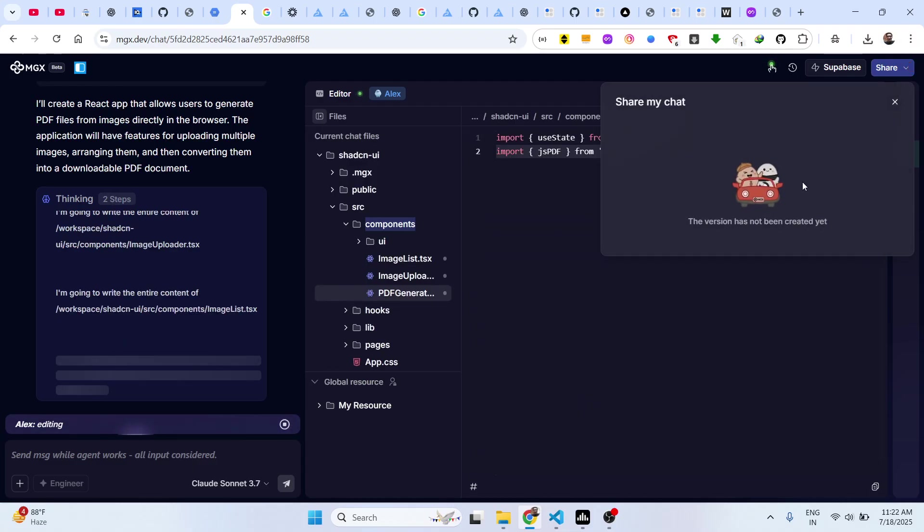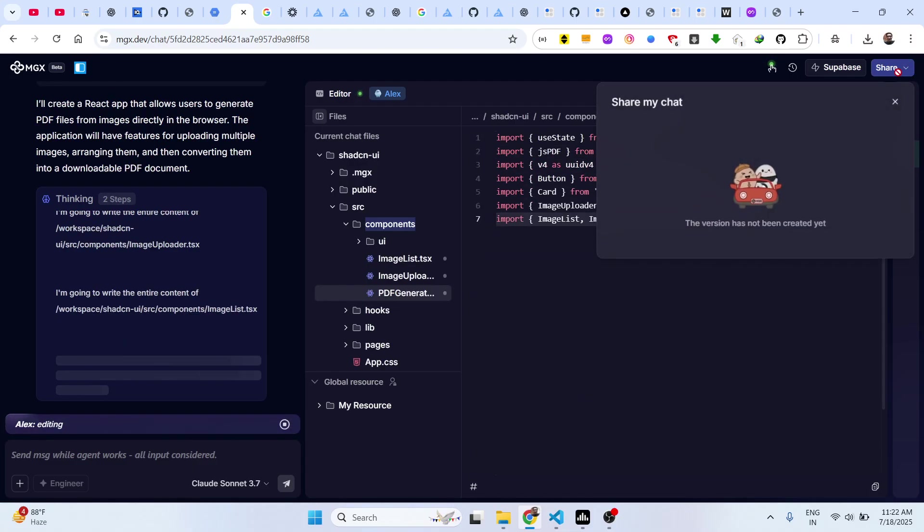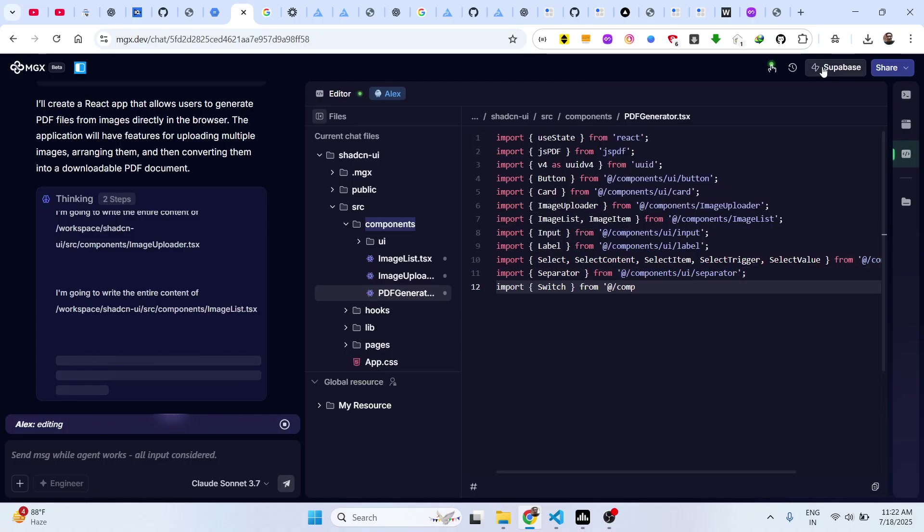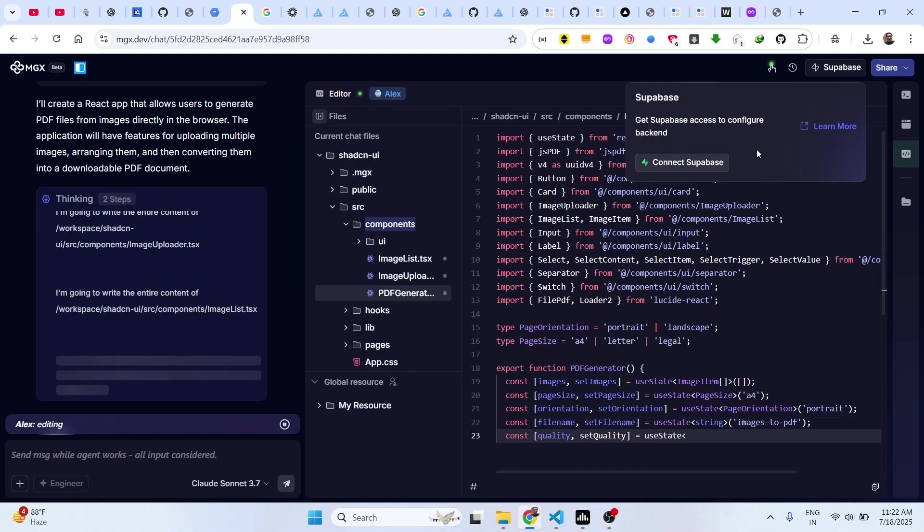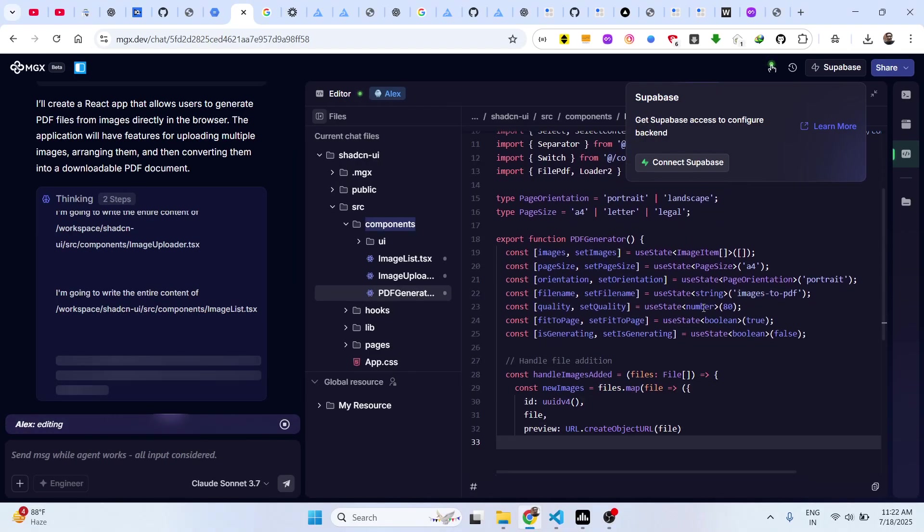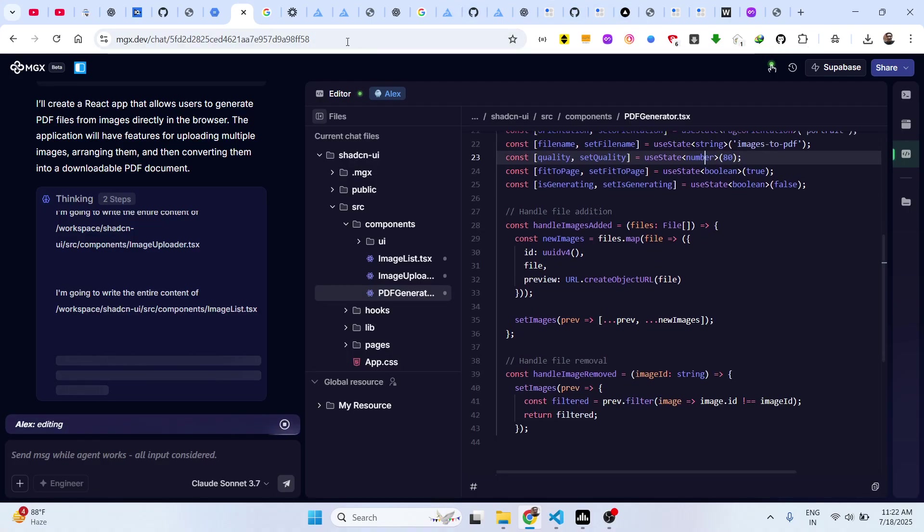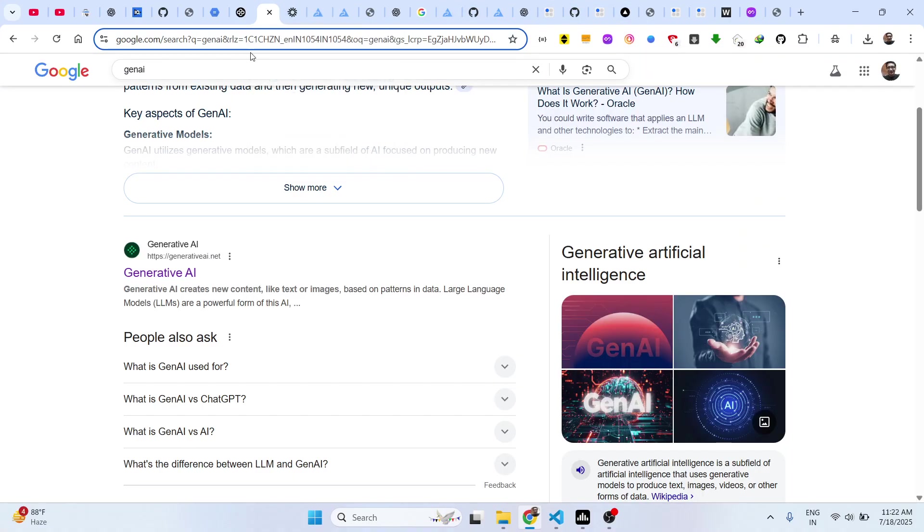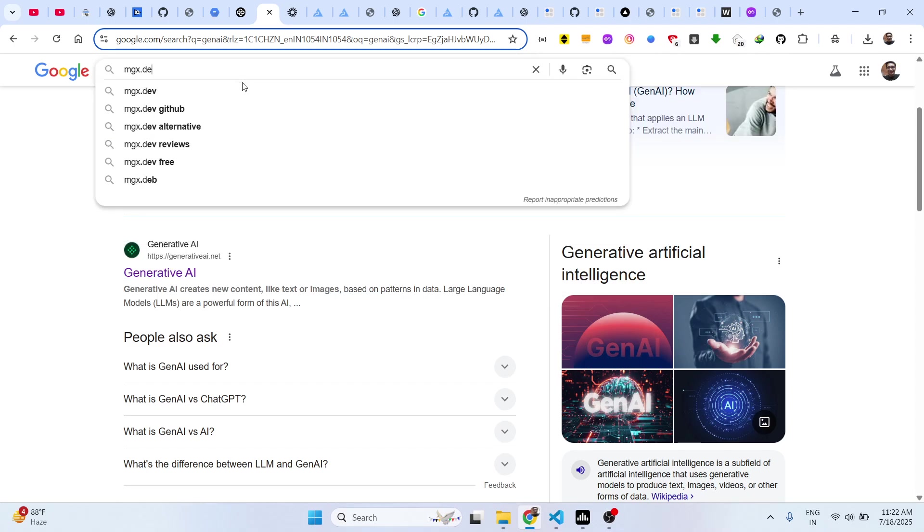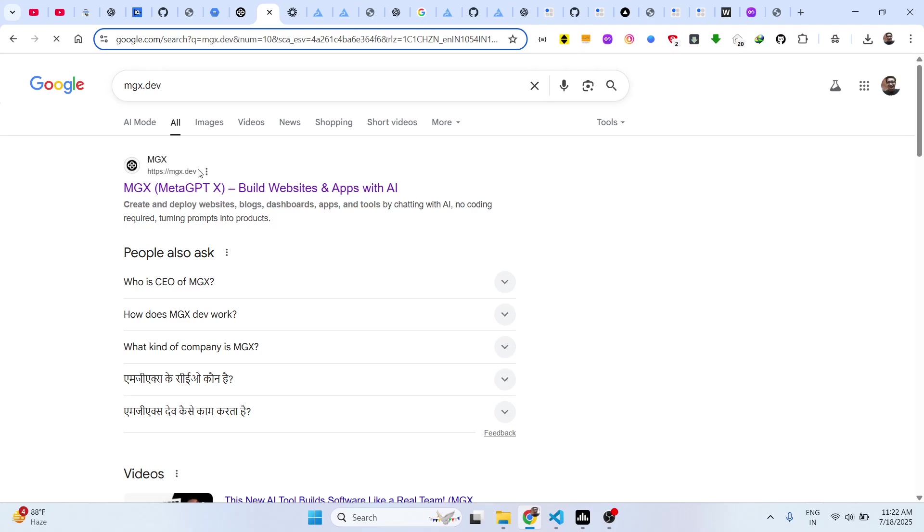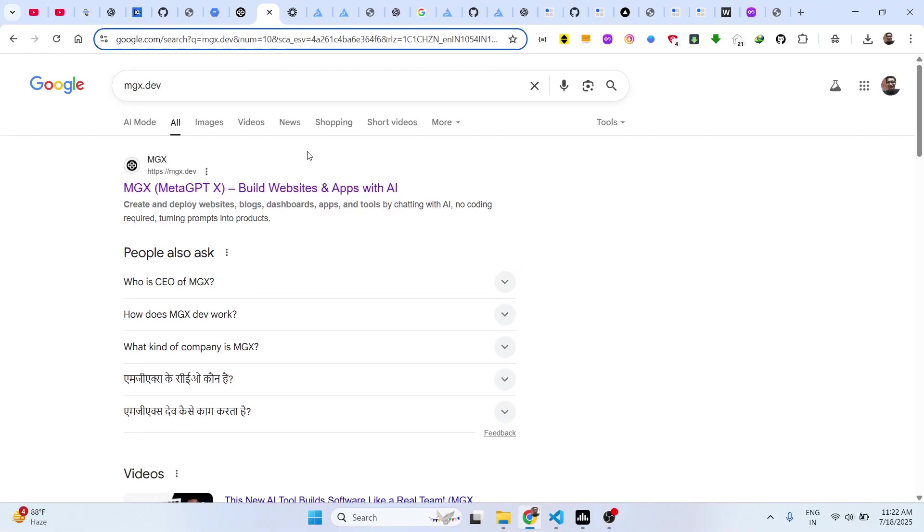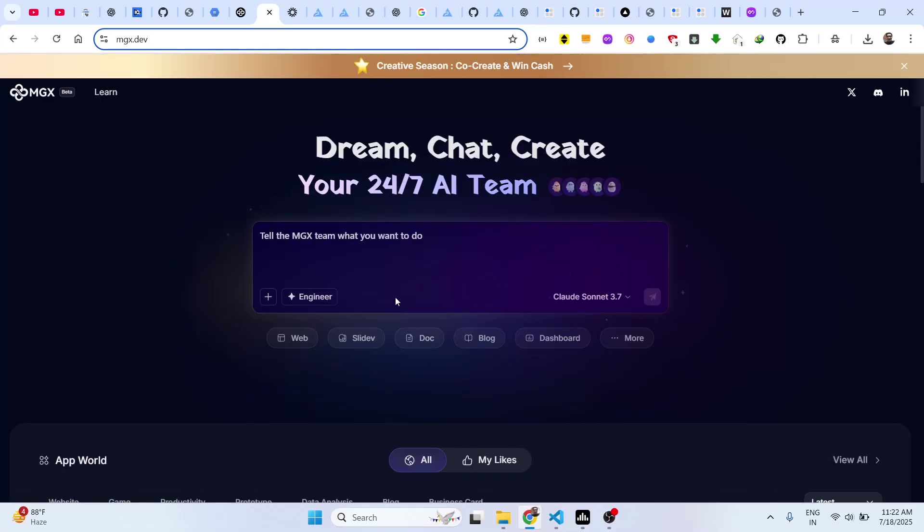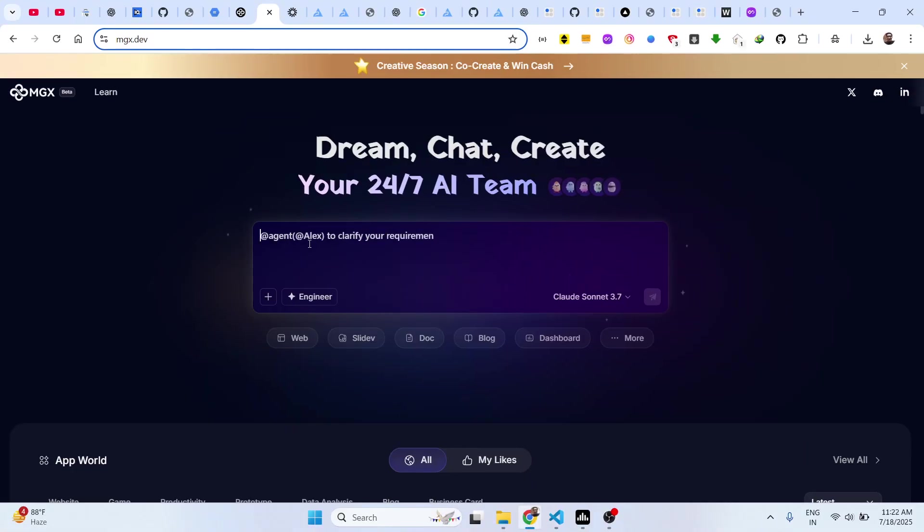You can even share this with your friends as well. There is the share button. You can directly type mgx.dev, so it is called as Meta GPTX. Build websites and apps with AI.